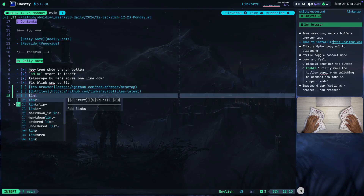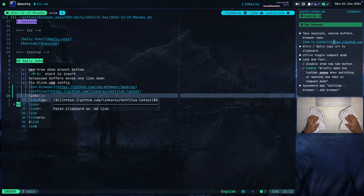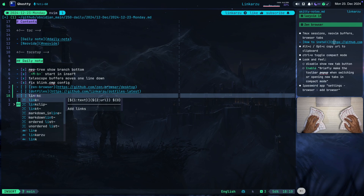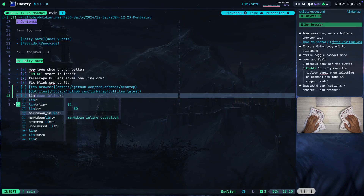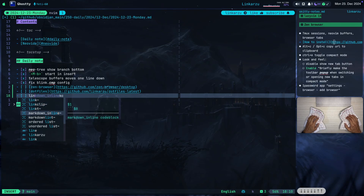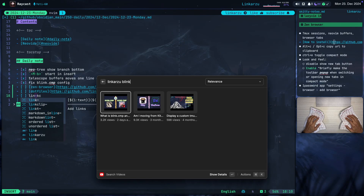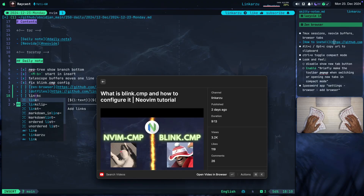What you see when I type 'link C' and a snippet shows up — this is Blink, the completion engine — the one that allows me to insert snippets. I can navigate between different options and insert one of them. I have a video about Blink for Neovim that I released two days ago. It's a wonderful plugin, so I would highly recommend checking it out if you'd like to learn how to create custom snippets in Neovim and how to configure Blink.